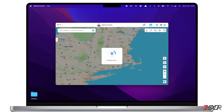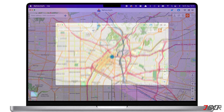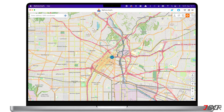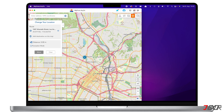Once a connection is established, iMyPhone AnyTo's dashboard should load the map. On the top right corner you will see four different modes you can use to change location: Joystick Mode, Two-Spot Mode, Multi-Spot Mode, and Teleport Mode. iMyPhone AnyTo offers a trial version but it comes with restricted access — here you will see which features are available in the trial and which ones are not.